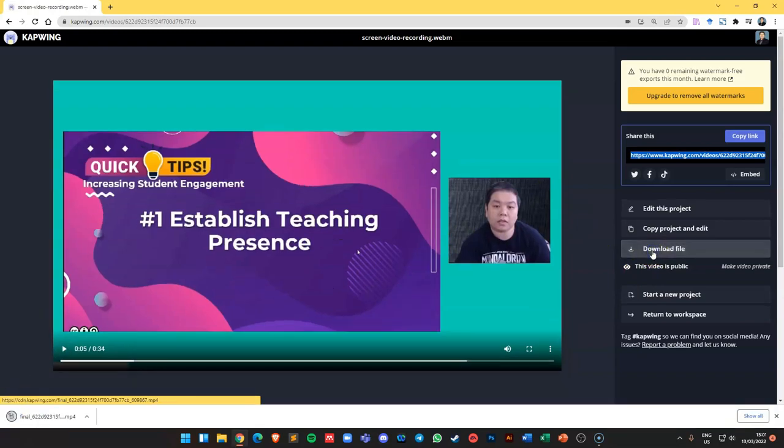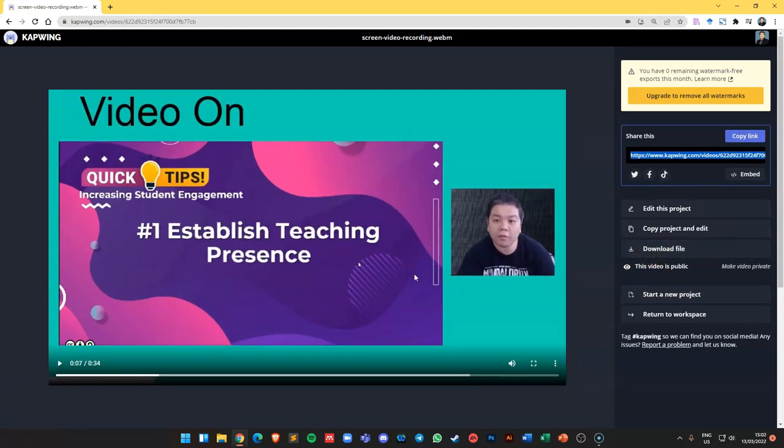If you'd like to try Capwing, just click on the link in the description down there and then leave your comment on what you think about it and also ask me if you have further questions. Thank you so much and happy trying.